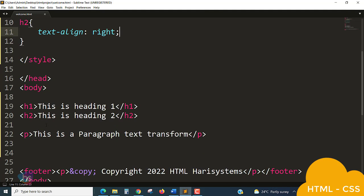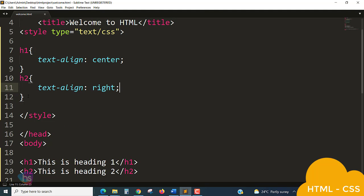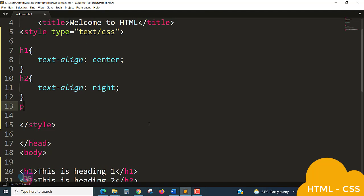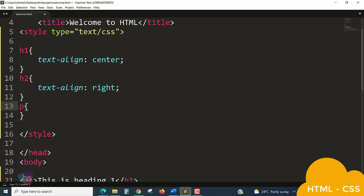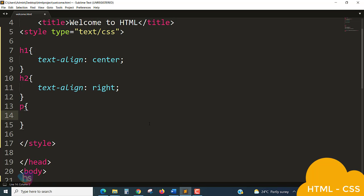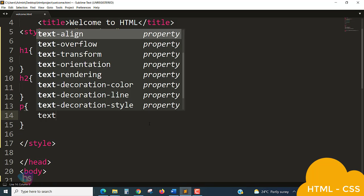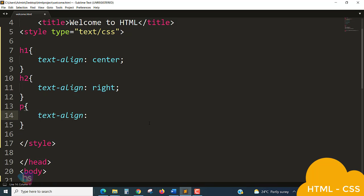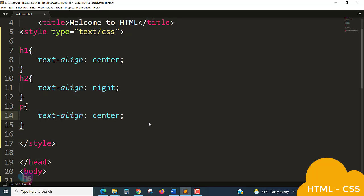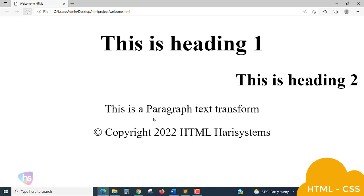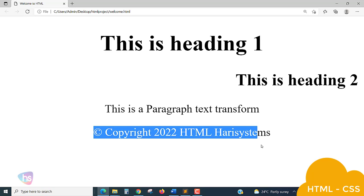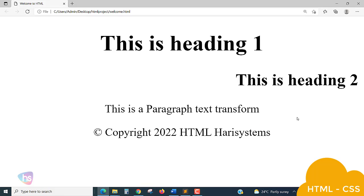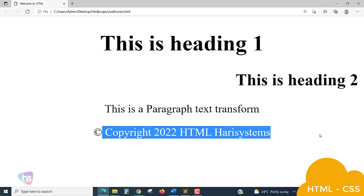Now let's see here one more property for this. We'll take center for paragraph. For this, what we will do quickly? Yeah, text hyphen align, you can write center. That's it. Save it and reload.